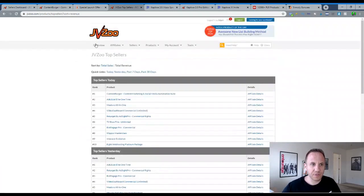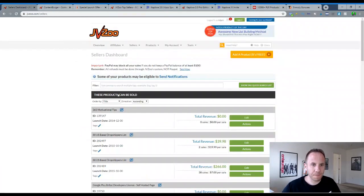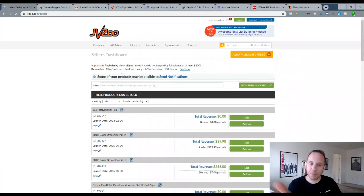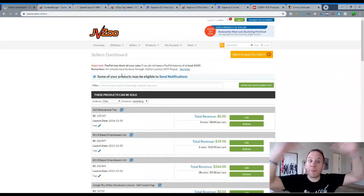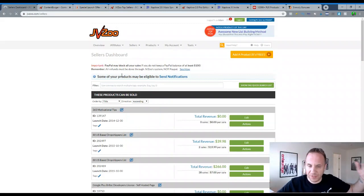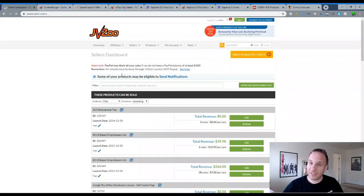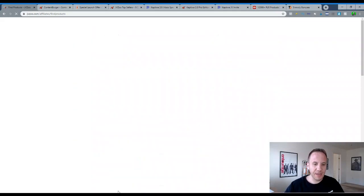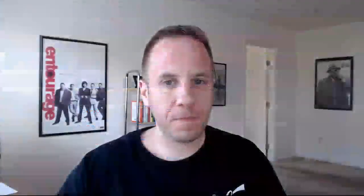You can search the fine products under affiliates for past products, you know, over the last several months, maybe in the last year, check out the products there, check out the stats. But that's pretty much how you use JVZoo.